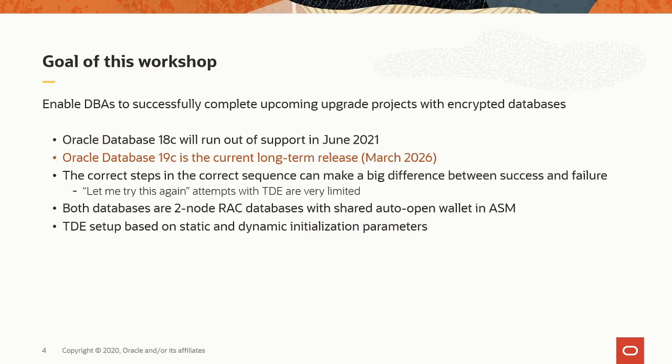Both the source and destination database are two node RAC databases with a shared auto open wallet in ASM. And the TDE setup is based on the static and dynamic initialization parameters and no longer needs changes in sqlnet.ora.